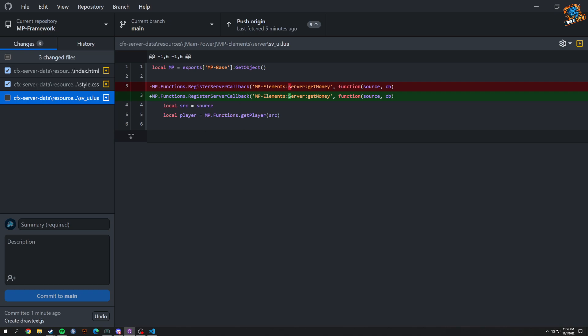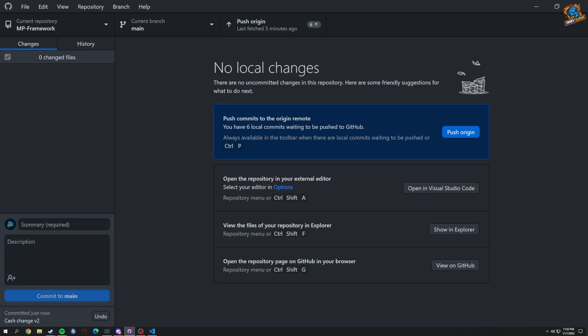I also fixed a bug in our cache — I had a lowercase 's' where it needed to be uppercase. It's a very small change but it actually changes a lot. That's the cache change v2, and I'll show it quickly.